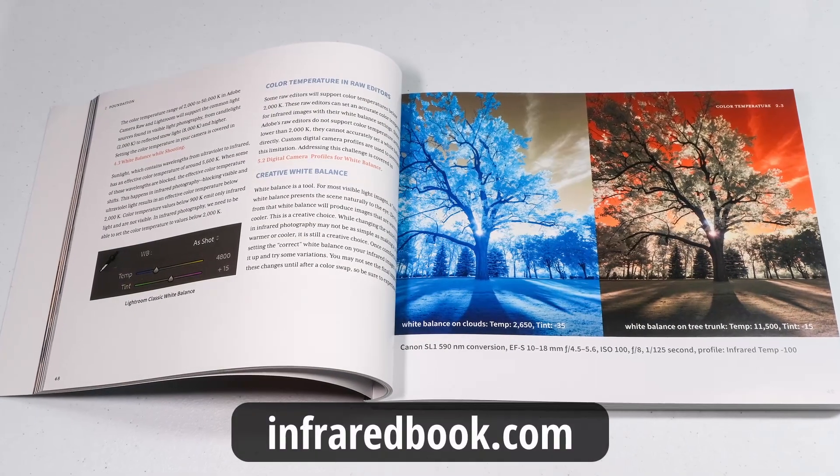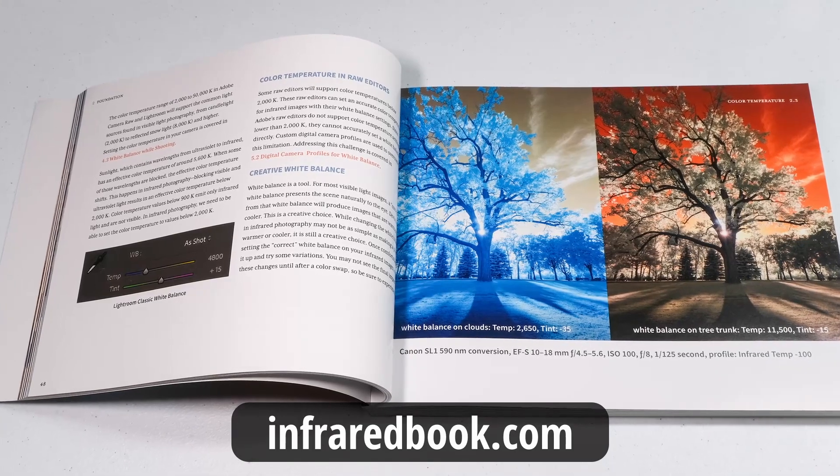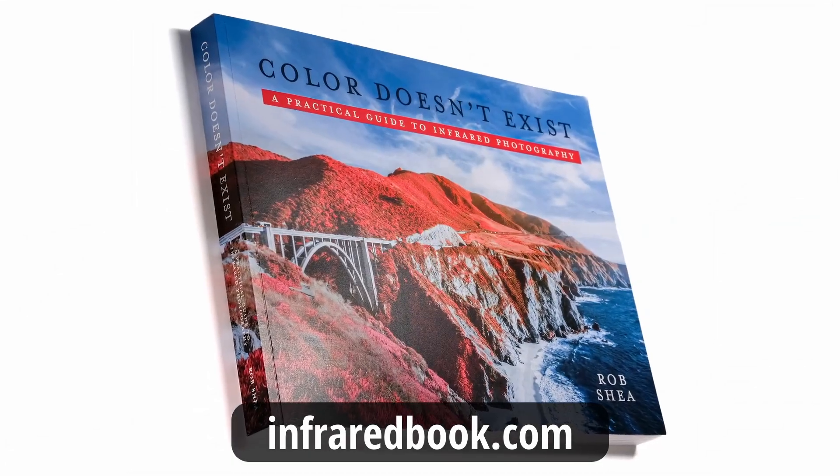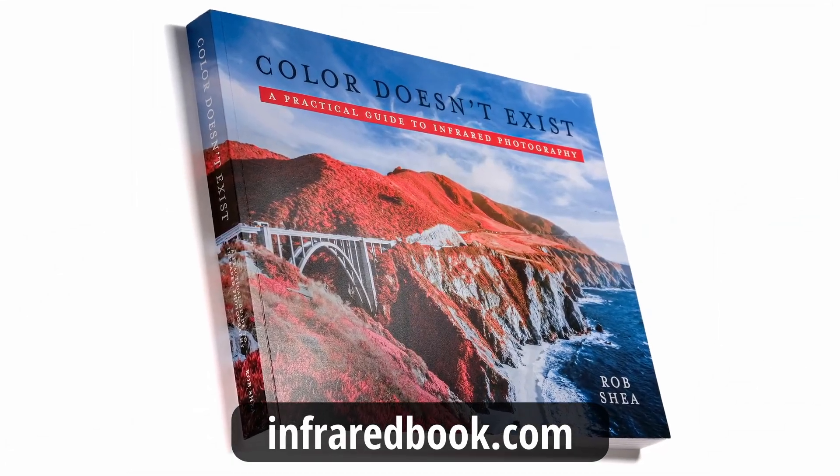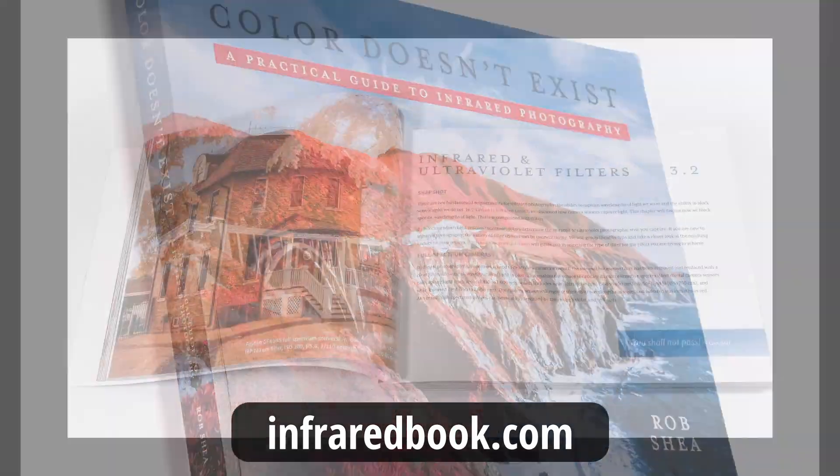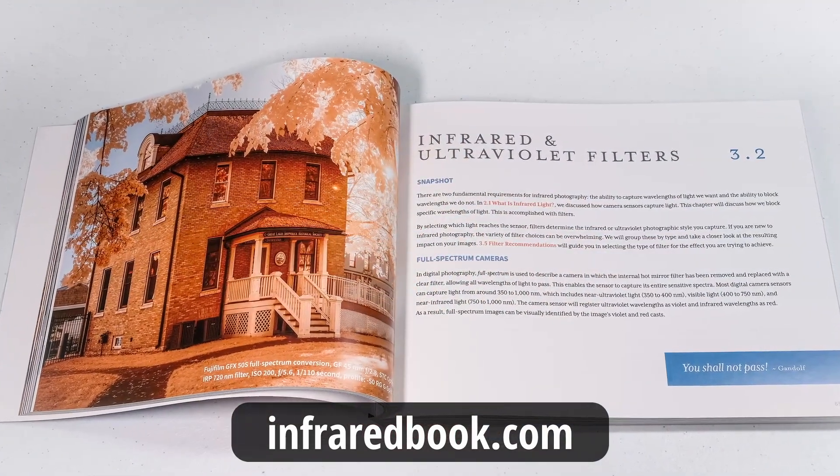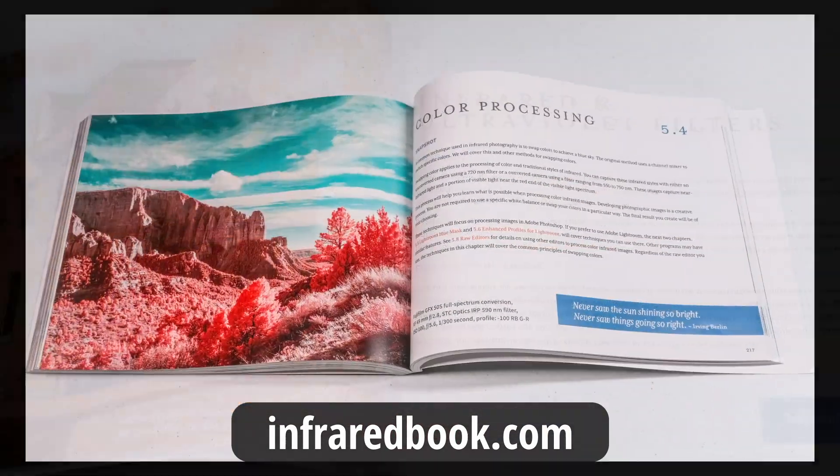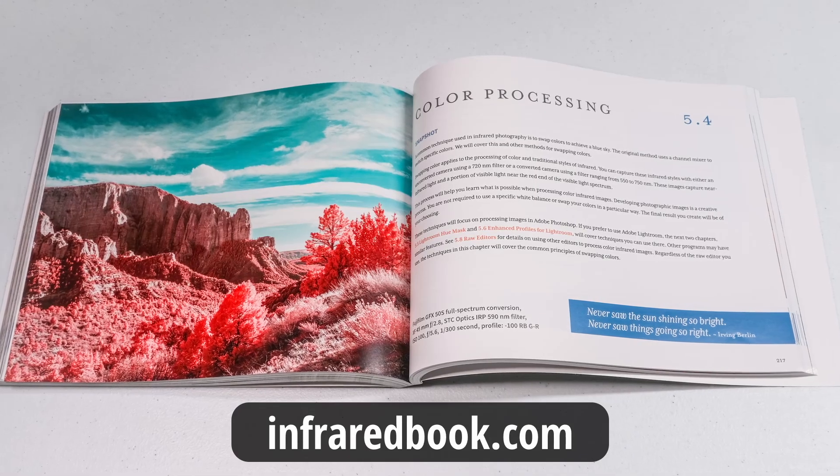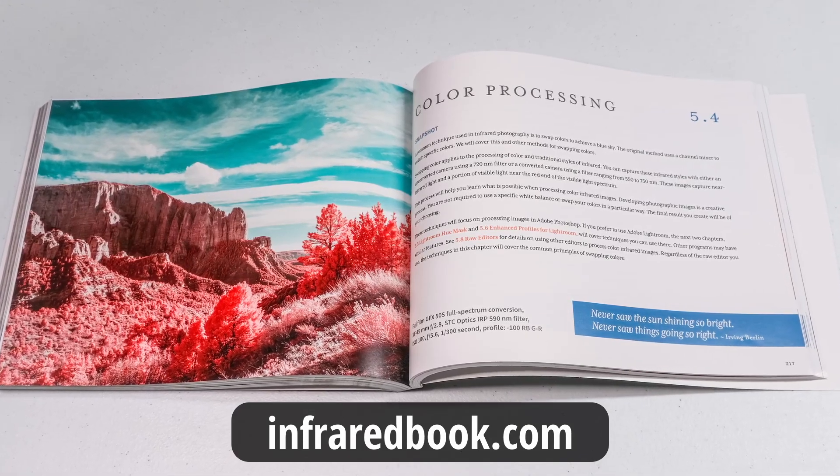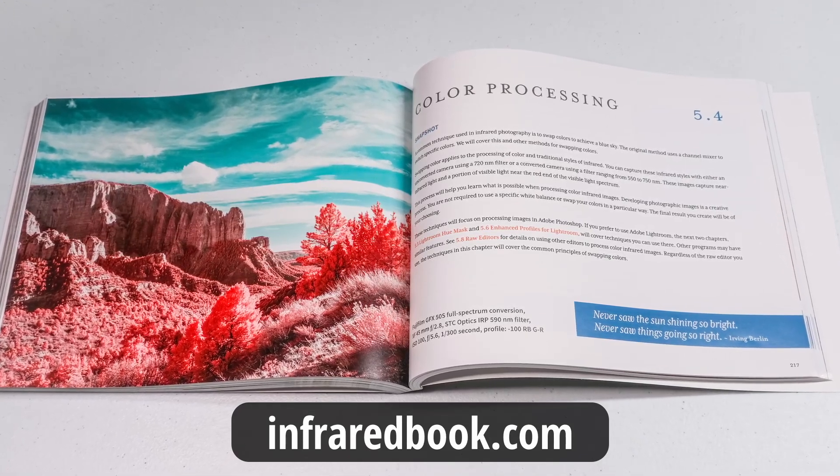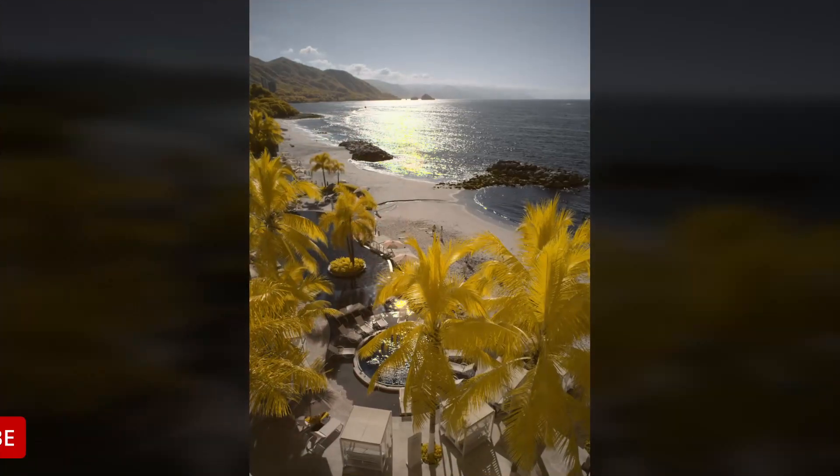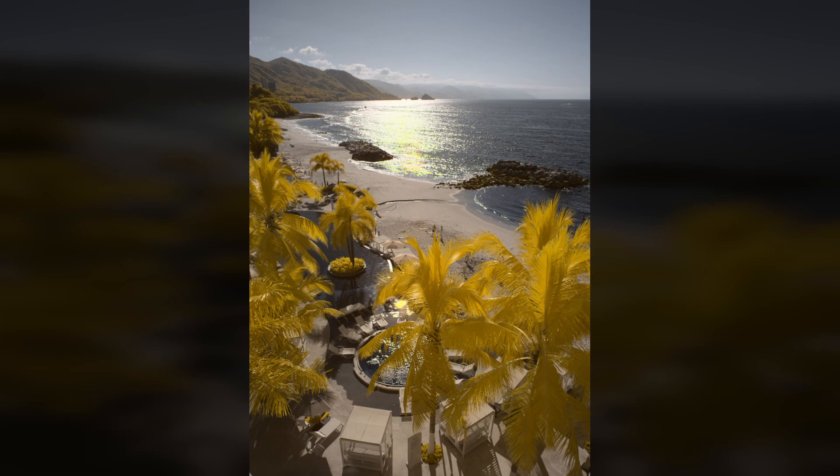If you'd like to learn more about infrared photography, check out my book, Color Doesn't Exist, a practical guide to infrared photography. It's full of details for photographers at all skill levels. Now available in print and e-book editions. Check it out at InfraredBook.com. If you find these videos helpful on your infrared photography journey, like, subscribe, or comment. Hope you enjoyed. Thanks.